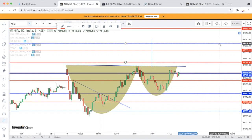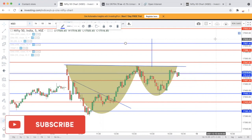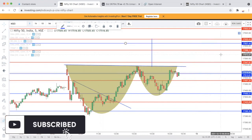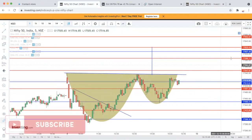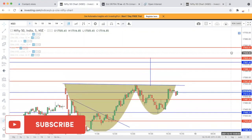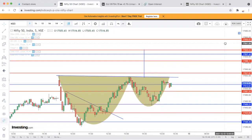17,620 आपका target रहेगा और उसके ऊपर 17,653 तक के target देखने को मिल सकते हैं।